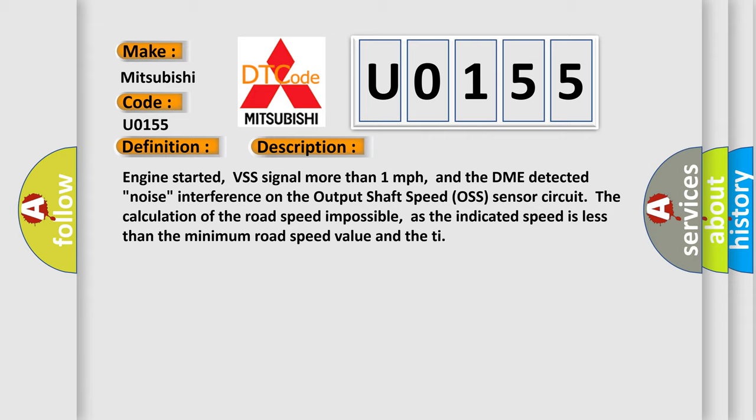And now this means that the calculation of the road speed is impossible, as the indicated speed is less than the minimum road speed value and the T.